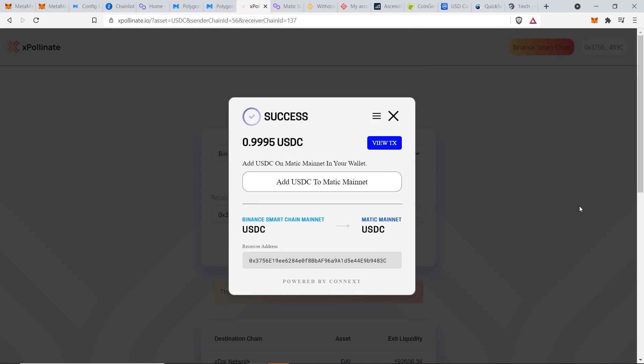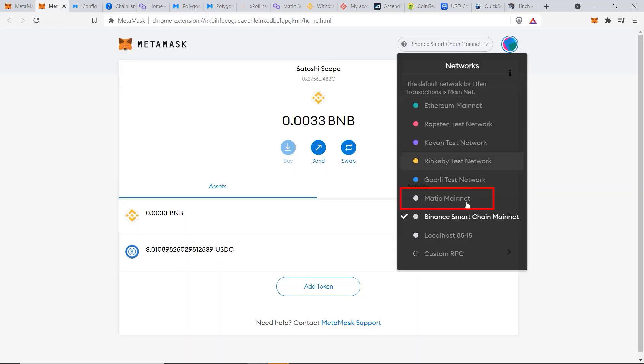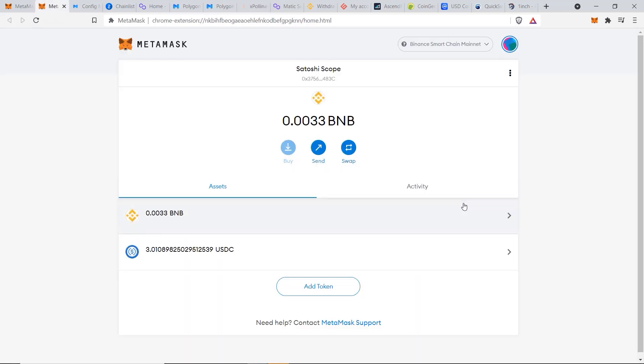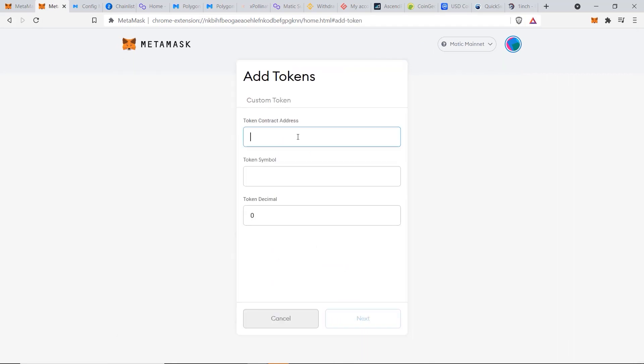And that's it, success! Our USDC should have arrived in our Matic wallet, and let's go and check that now by going back to our Metamask and changing to the Matic Mainnet. Click on Add Token and make sure to use the right contract address.